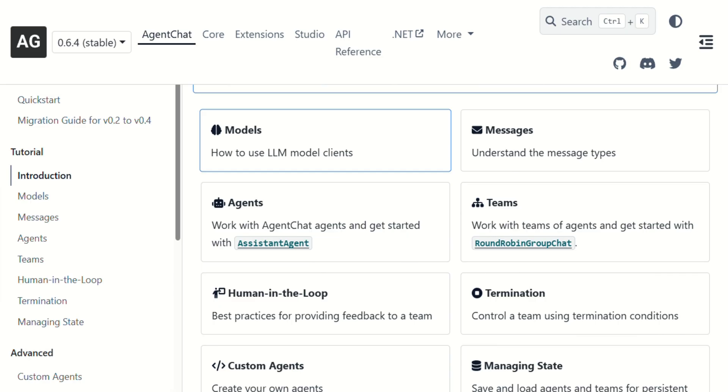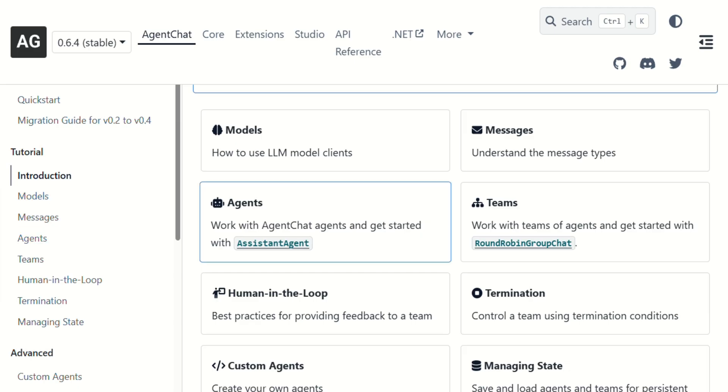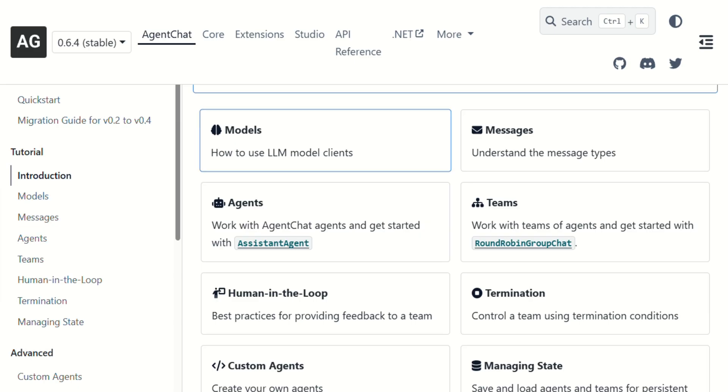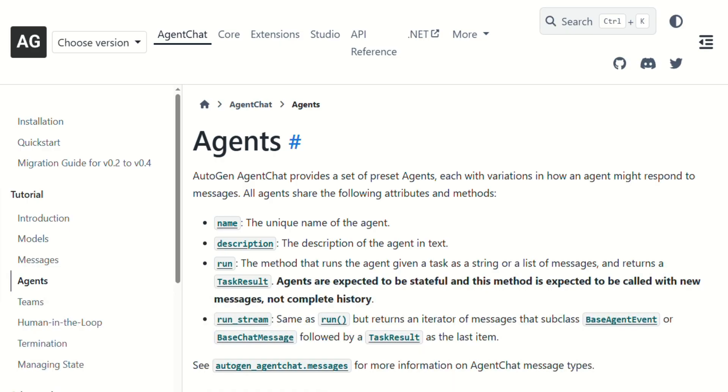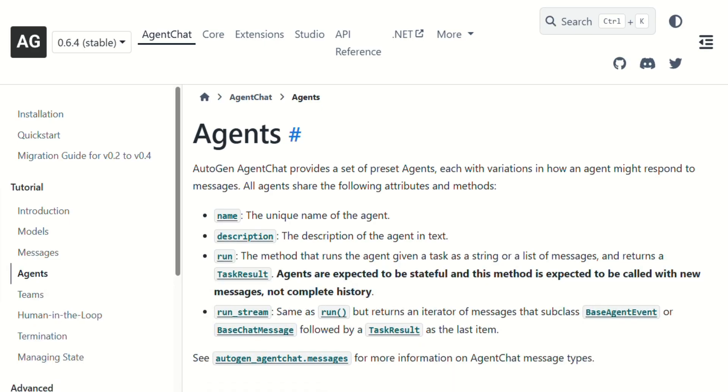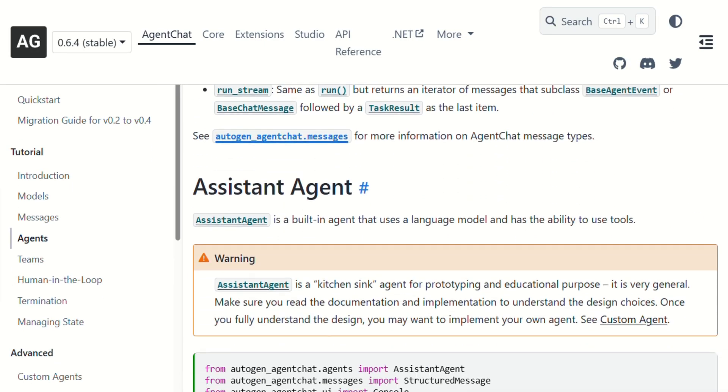Autogen Studio is their low-code interface designed to make this multi-agent stuff accessible without heavy coding. You can drag and drop agents, configure their personalities, then watch them collaborate. In theory, it's amazing.